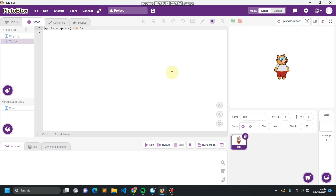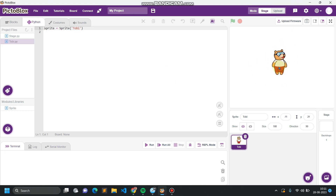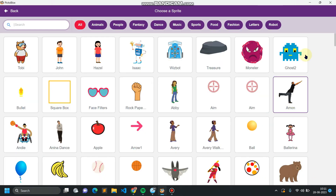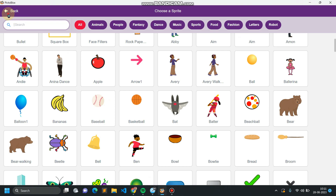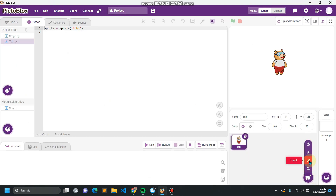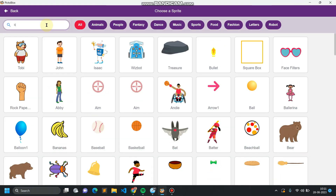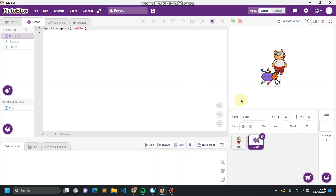Before going to the coding part, I will firstly explain a few basic things you are going to need. For example, I'm having this character here — the name of the character is Toby, and by default this is called a sprite. For making the game you might be interested in having a different character. This is called the sprite button, where you can choose the sprite from the given library of Pictoblocks, or you can create your sprites using the paint option, or you can upload any image from your computer storage.